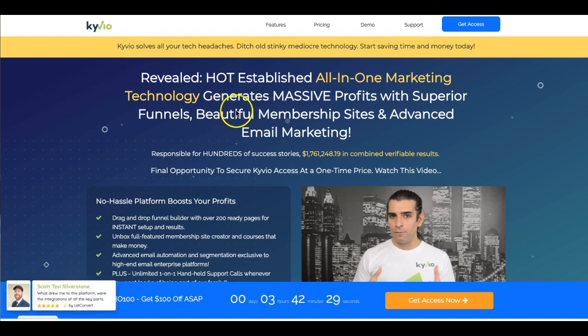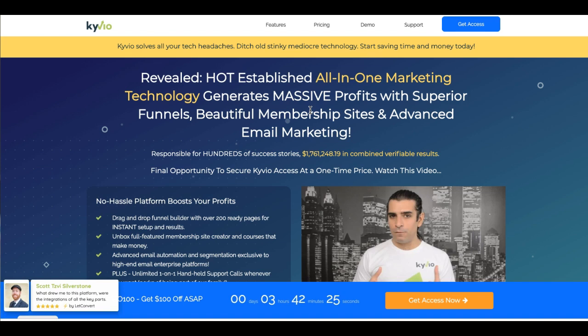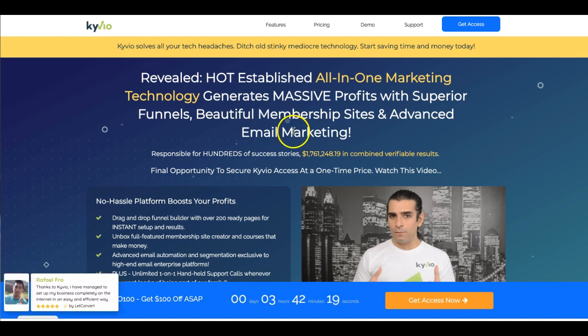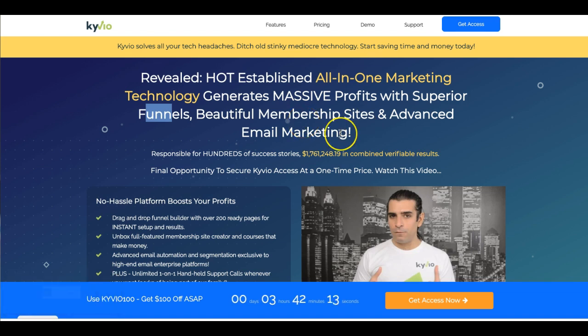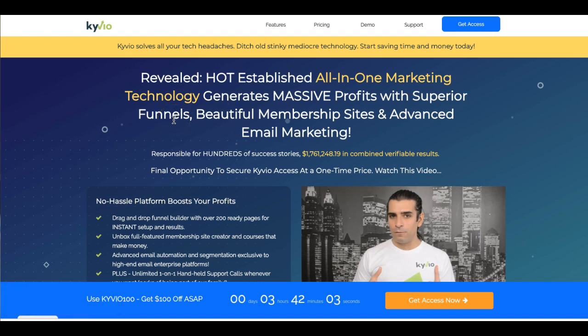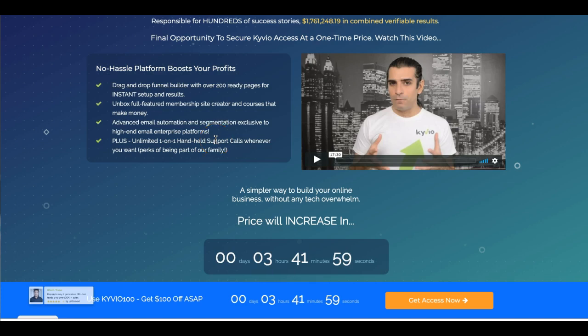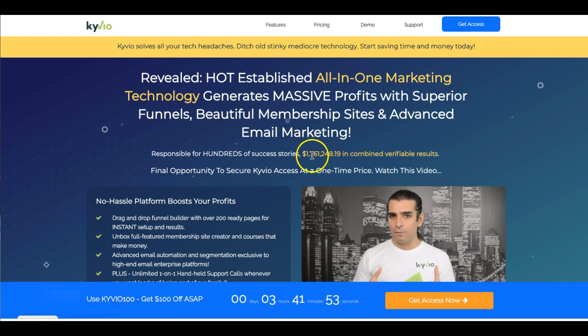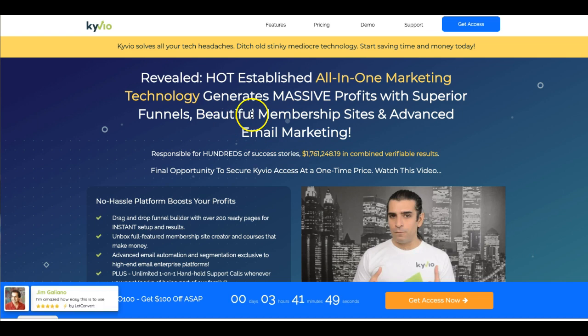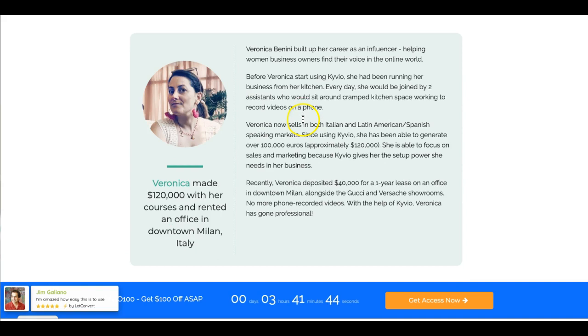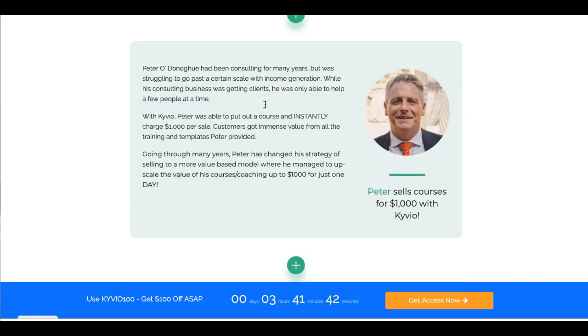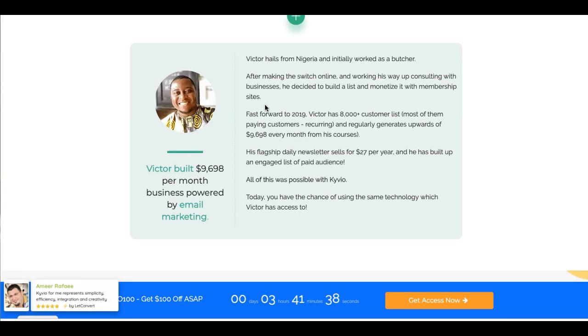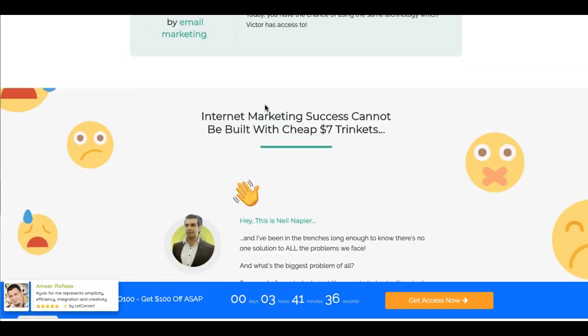Kivio actually has three components to it. I'm going to be talking mostly about two of them since I have my own software that does the email marketing side of things. But with their platform, you can create amazing funnels and membership sites as well as email. One thing that really caught my attention is their users have generated over 1.7 million dollars in revenue just from using the membership sites platform, and you'll be able to see all of the testimonials here on the sales page. Some very impressive results from people using this platform.